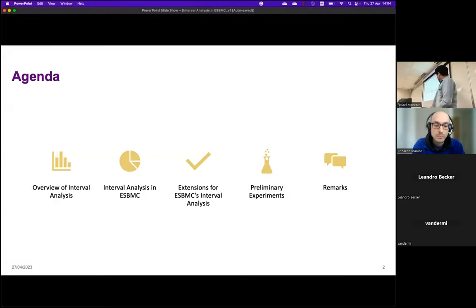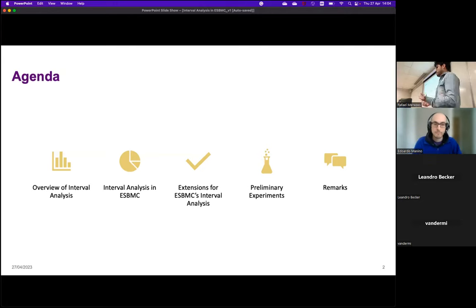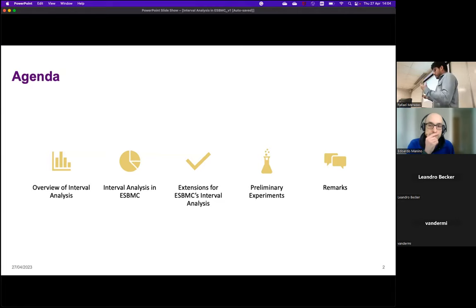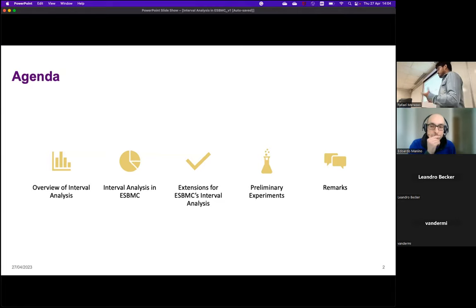Initially I'll do an overview about interval analysis and why it's useful to have one. Then I'll talk about how it is in ESBMC today, then I'll propose some extensions for how to improve the current implementation, then I'll talk about some experiments that I have done, and then some final remarks.